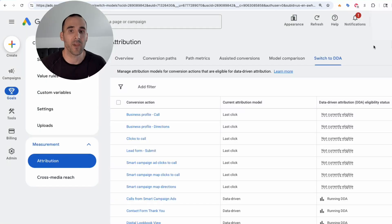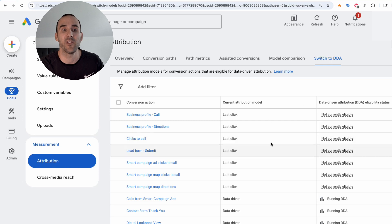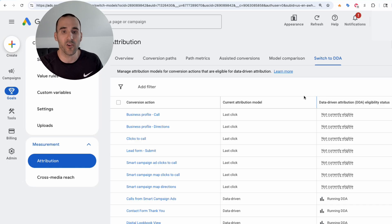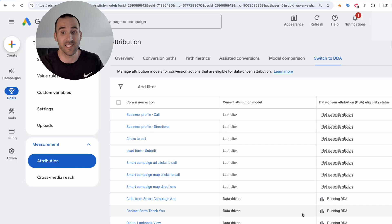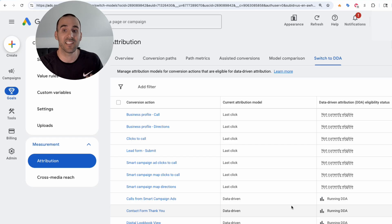Now let's hop into a screen share where I'll show you where you can actually compare the two attribution settings directly in Google Ads. If you want to see which of your conversion goals are running data-driven attribution, select Goals, then under Measurement select Attribution. Then select 'Switch to DDA' and that will give you a status update of all your different conversions and the attribution model each of them has — including whether they're eligible to run DDA.